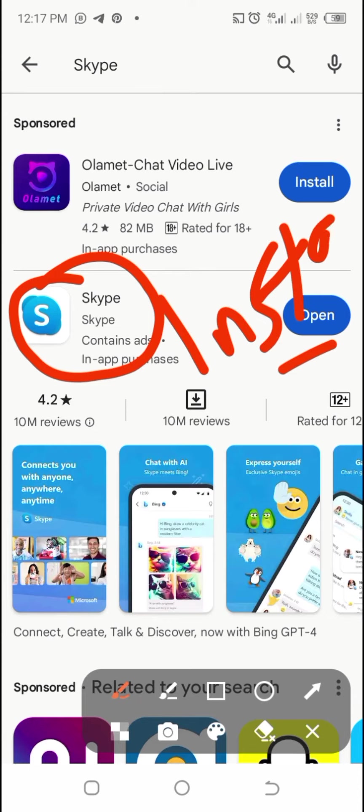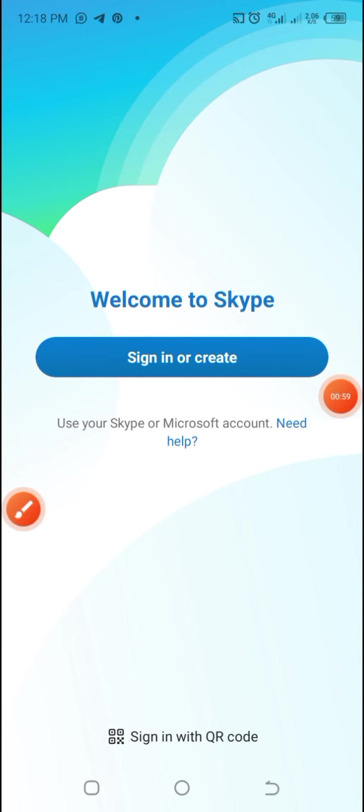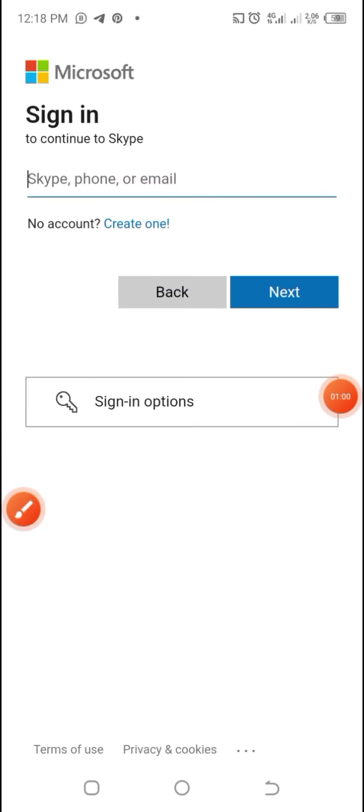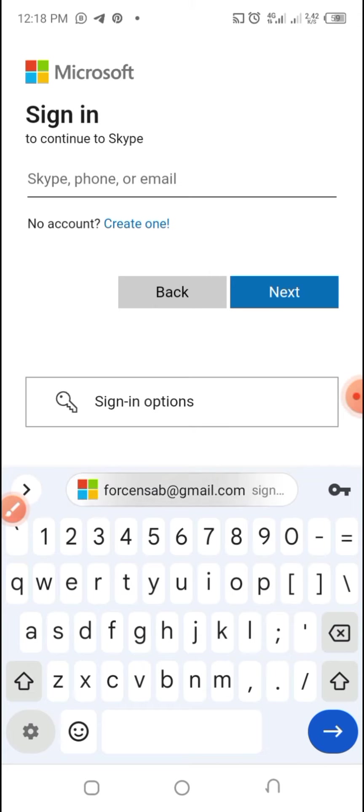You will have to click on Install. Once you are done with installing it, the next step is click on Open and then Create. You are required to input your Skype phone or email. If you do not have an account, please do not sign in, but rather create an account.